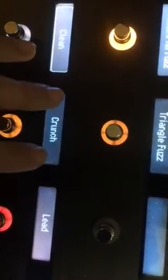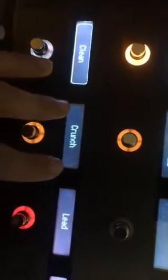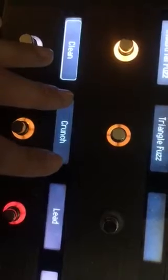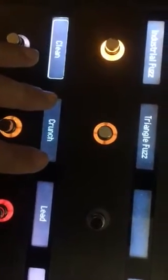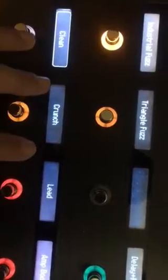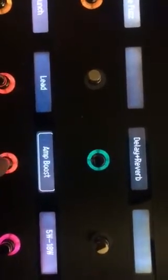Basically, the Clean, Crunch, and Lead that I have set up here do preset changes. Because on the Grand Meister, you have 128 presets you can use. You could also set it up to not do presets and switch between the three different channels — not using presets — and within the same preset, change the channels.